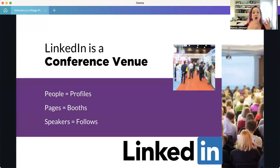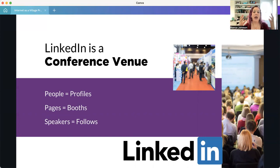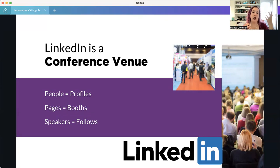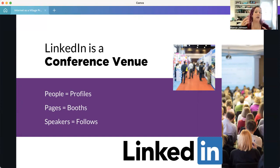LinkedIn is a conference venue — one of those work-environment places where everybody is there for business purposes. Of all the social media platforms, LinkedIn is the most specific about what people are doing on the platform. There are not many profiles on LinkedIn that are just there to socialize. Compared to Facebook, Instagram, and even Pinterest, where there's a wide variety of uses — socializing, personal planning, business, finding service providers — LinkedIn is probably the most focused on being business-oriented.